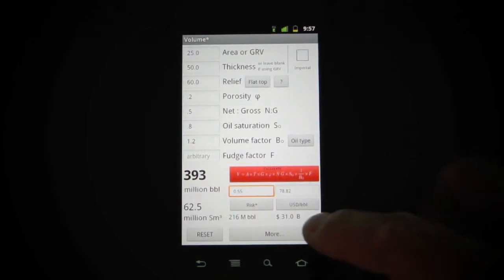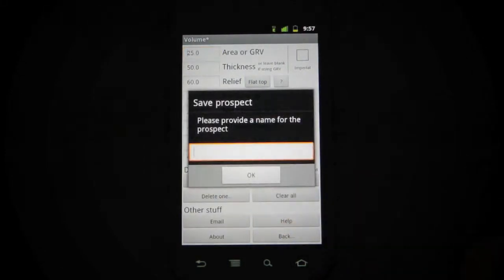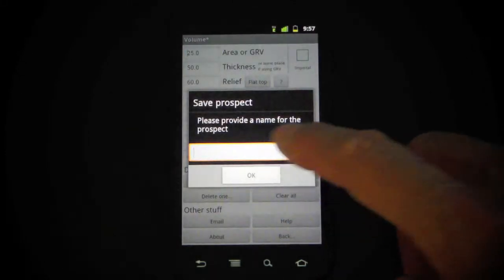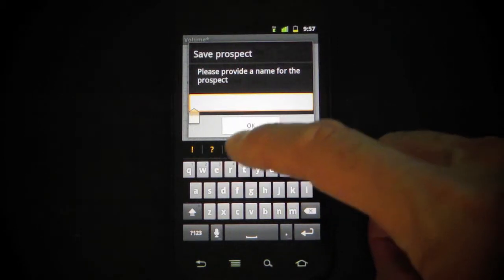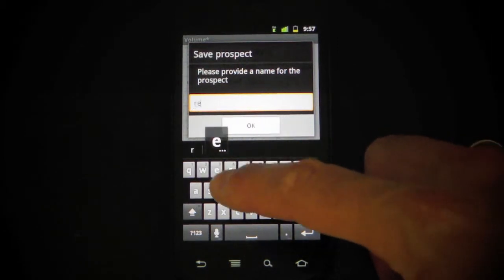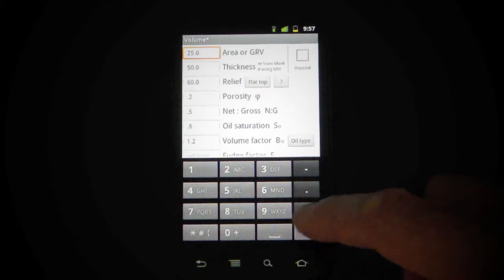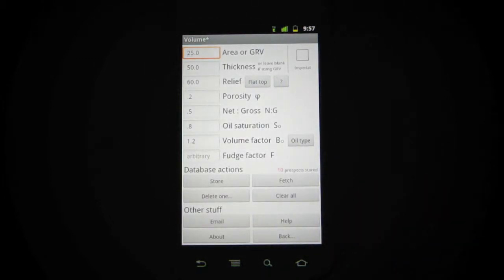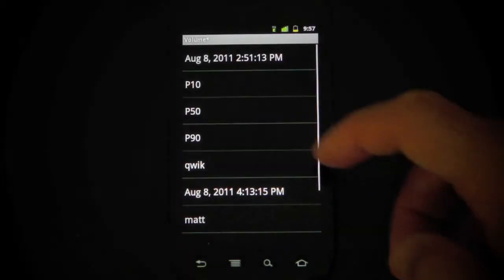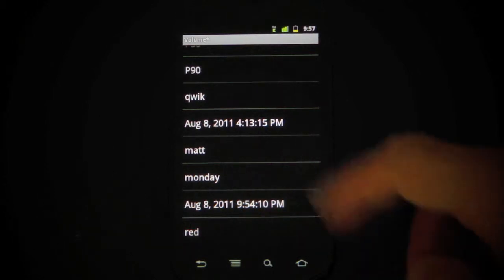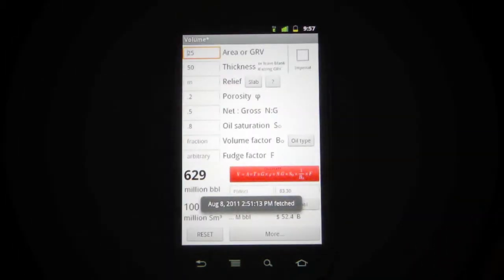I've had to move some of the buttons around so we can get in here to access the database actions, where we can for example store a prospect in a list, which is just stored on the phone's memory. I can recall prospects — there's the one I just stored, and there are some others I have. I can recall those as well.